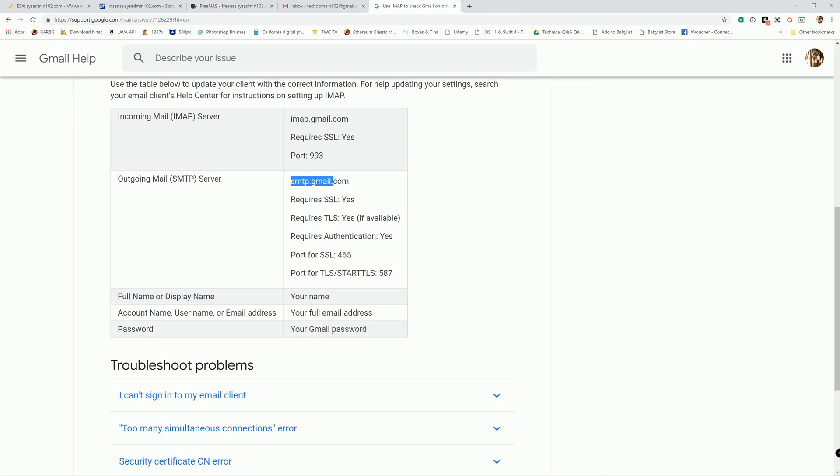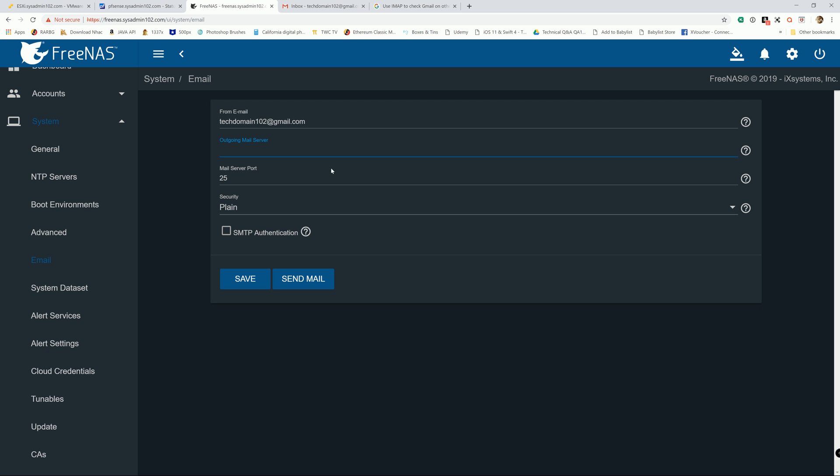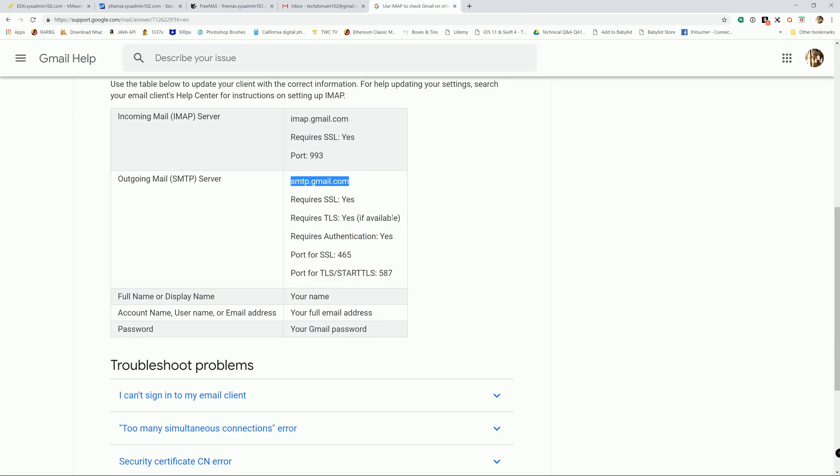And for outgoing mail server, I go back to Google and we're going to copy the Gmail SMTP server setting right here: smtp.gmail.com. Place it in there. Mail server port - 465 for SSL and 587 for TLS. You can use either one, but I prefer SSL for port 465.